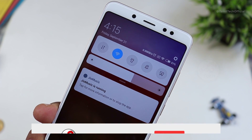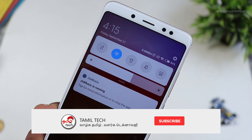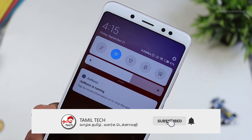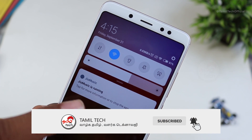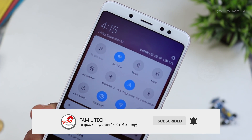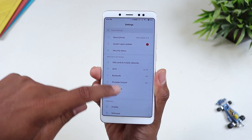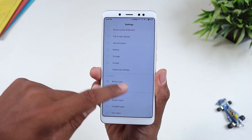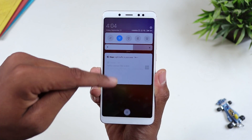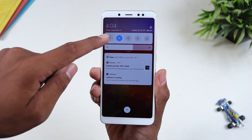Let's get started with MIUI 10. The first thing we noticed in the UI is the notification shade. If we swipe down the notification shade, it will be completed.